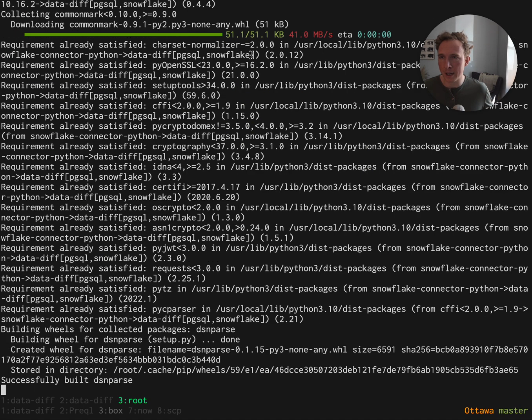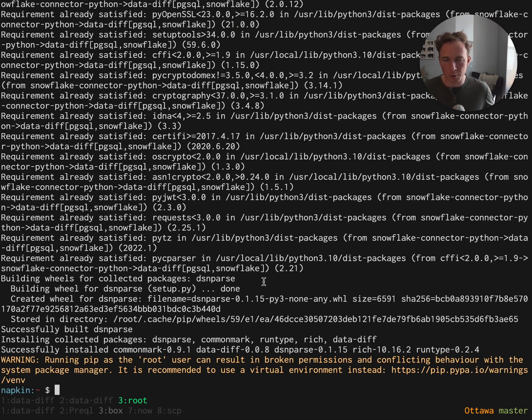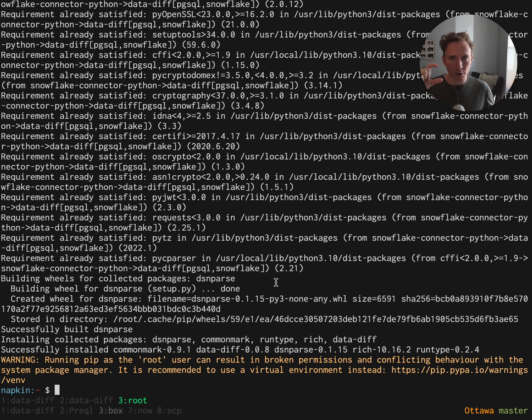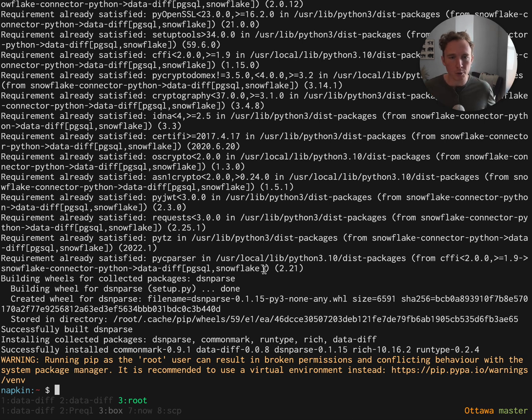We start here by installing data diff with Postgres and Snowflake drivers. That's what we're going to test now. We have a source Postgres that we're replicating somehow into Snowflake, and we want to make sure that the two are the same.